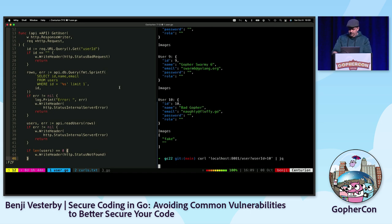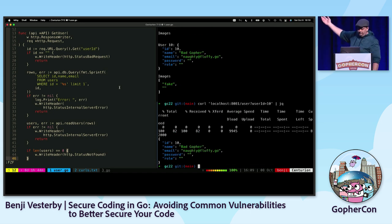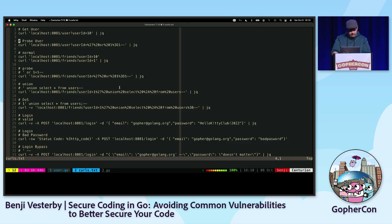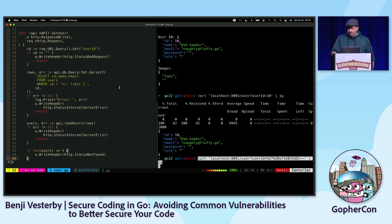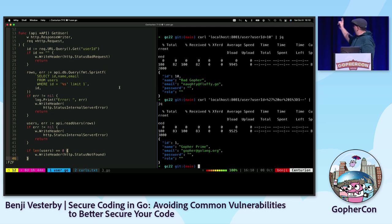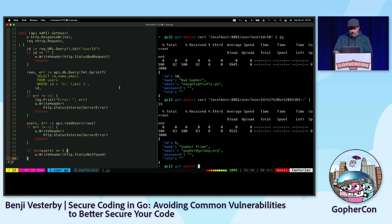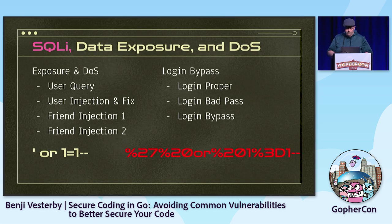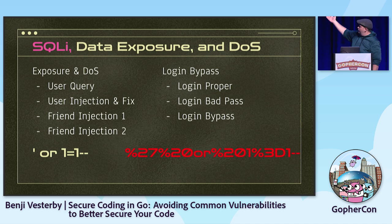I'm going to execute the query on the right to dump out my user data. This is my attacker, bad gopher — not a very nice person. There are only 10 users in this database. What I'm doing is passing in that URL-encoded injection string. You'll notice I got a user back with a different ID and name — it's the first user in the database. Most SQL databases will return the first record when you change the query with OR 1=1, because one is always equal to one. The double dash at the end creates a comment in SQLite.